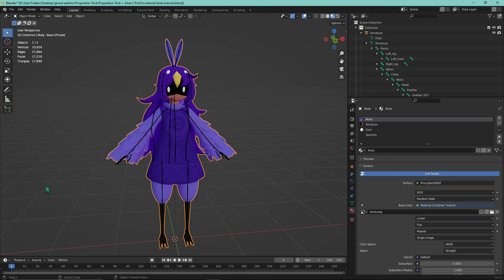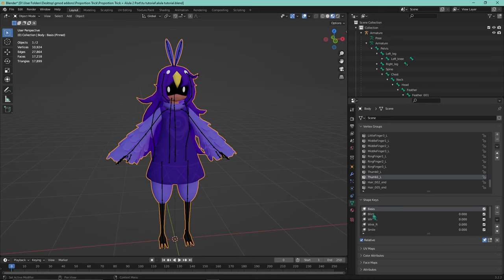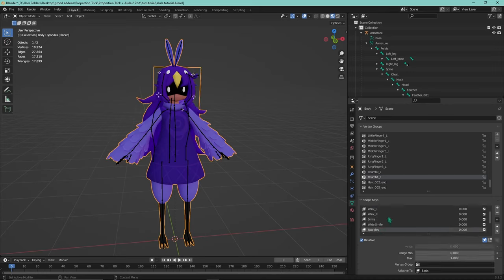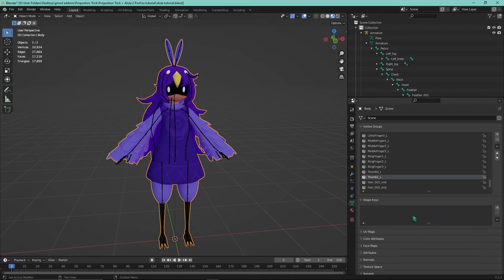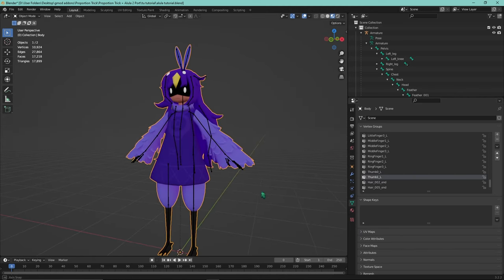Now we're going to have to remove some extra features that Tower Unite doesn't support. One of the primary ones is shape keys, or face posing if you're more familiar with Gmod. Go into the Object Data Properties tab with the model selected, and you'll see all the shape keys listed. Make sure the basis is selected, then go into the little menu and click 'Delete All Shape Keys.' No more shape keys to worry about.